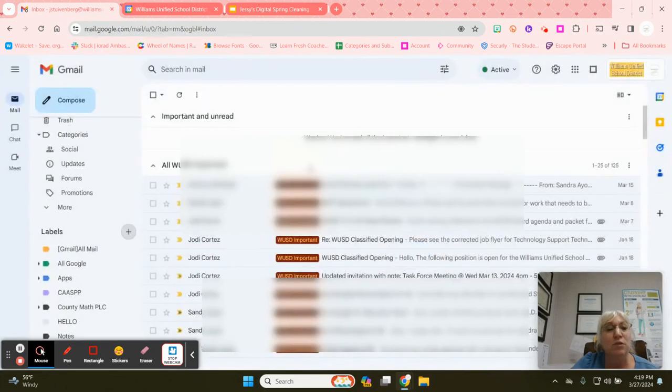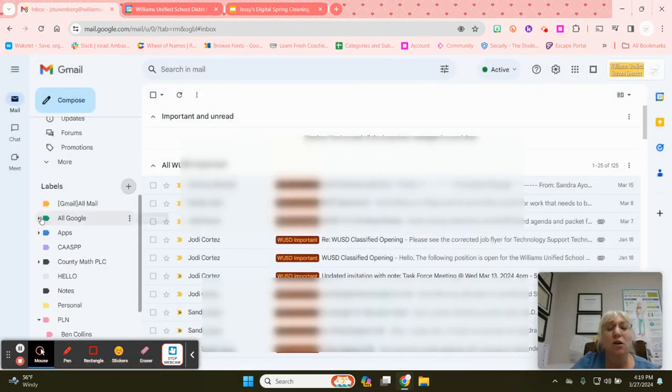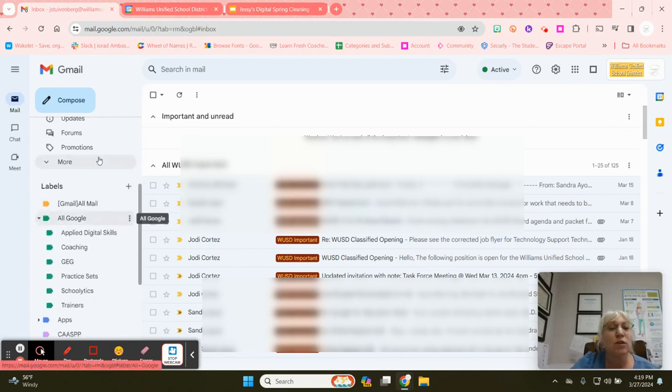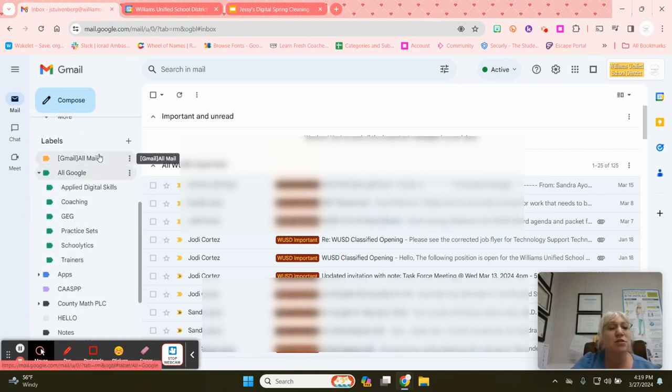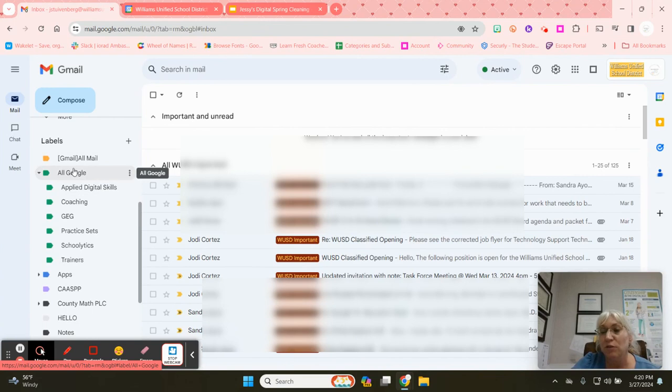I'll show you an example over here of a label called All Google. If I click on this little triangle it will expand and you can see my subcategories underneath Google. These are all things that belong to Google but these are my subcategories.